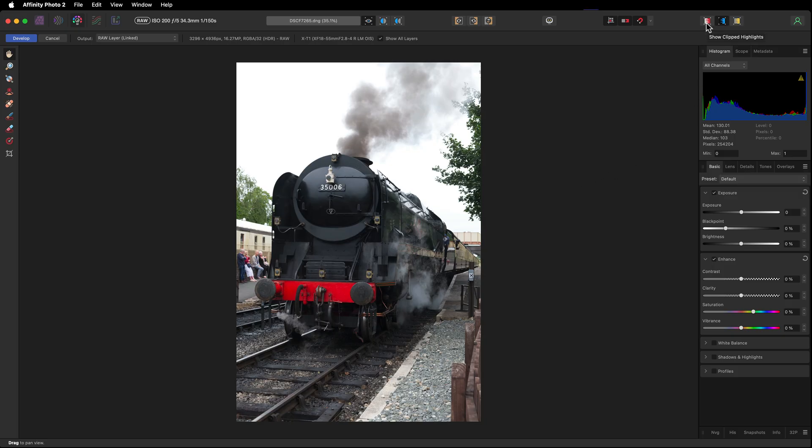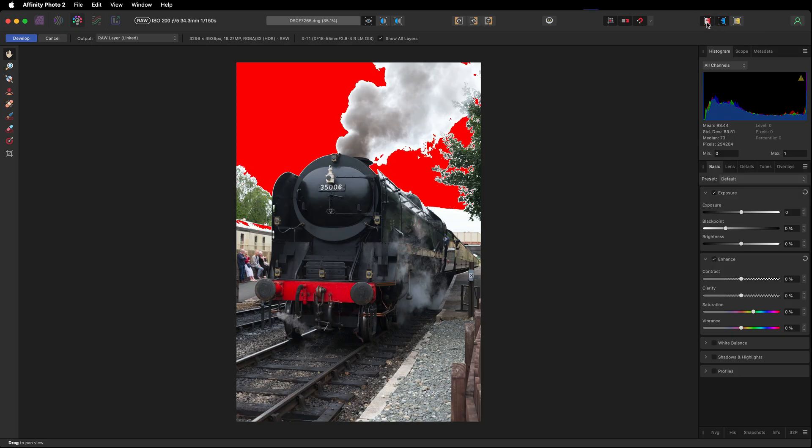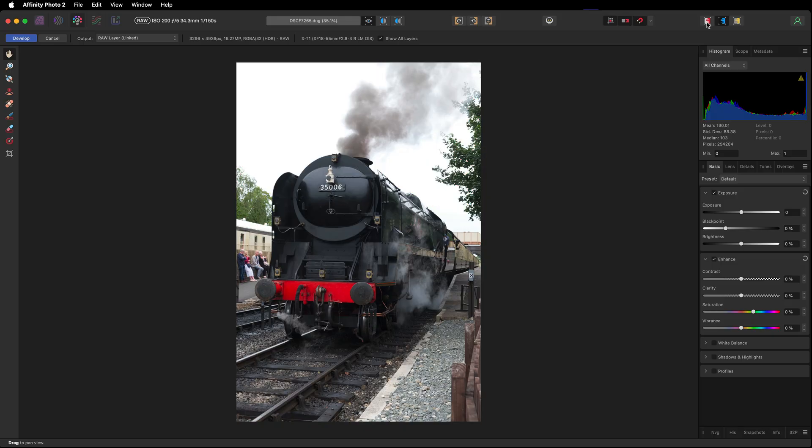In fact, if I just turn on the warnings, it's a little bit red. It's a raw file, so there might be some detail we can pull out of it.